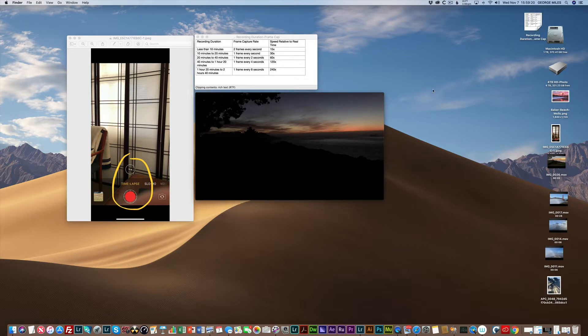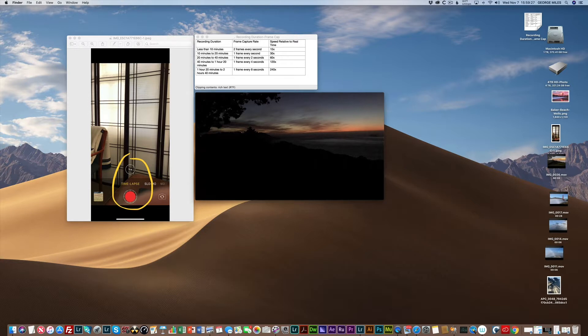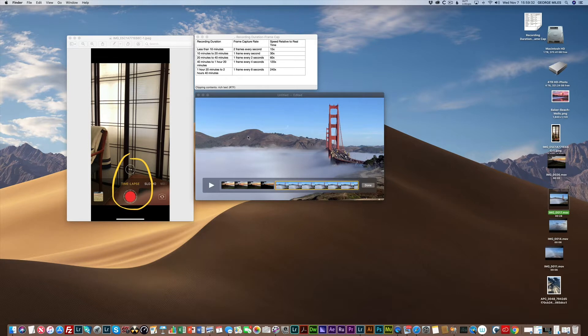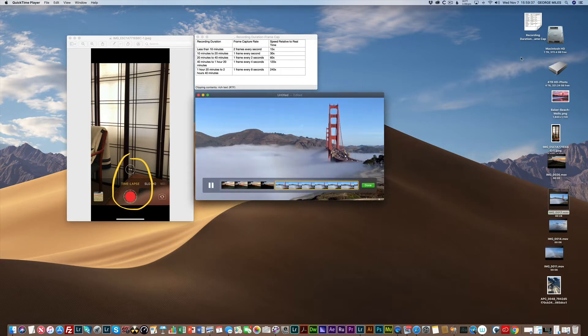So I encourage you to go out and play around with it. I use it a lot. For example, I'll show you one I did the following morning, and this one's pretty cool. It's a time-lapse of the Golden Gate Bridge, the fog. It looks pretty good, and it's a 30-second video.